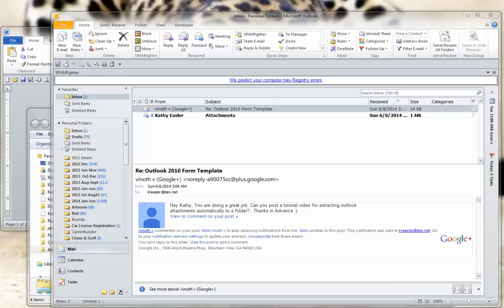Hello. The purpose of this video is to respond to a viewer of my Outlook 2010 form template on YouTube — it's a training video. He or she made a comment asking me to post a tutorial video for extracting Outlook attachments automatically to a folder.